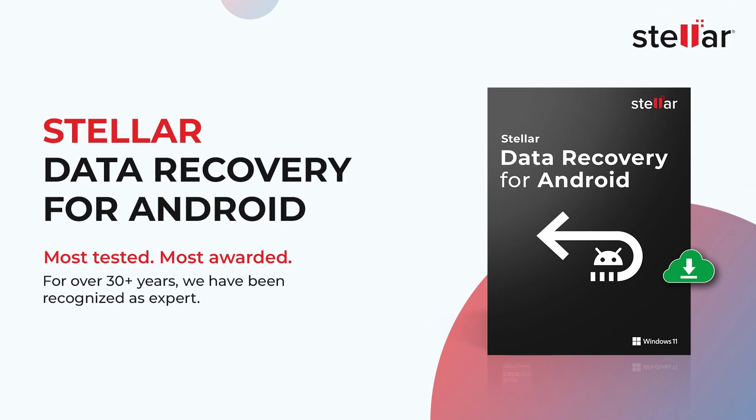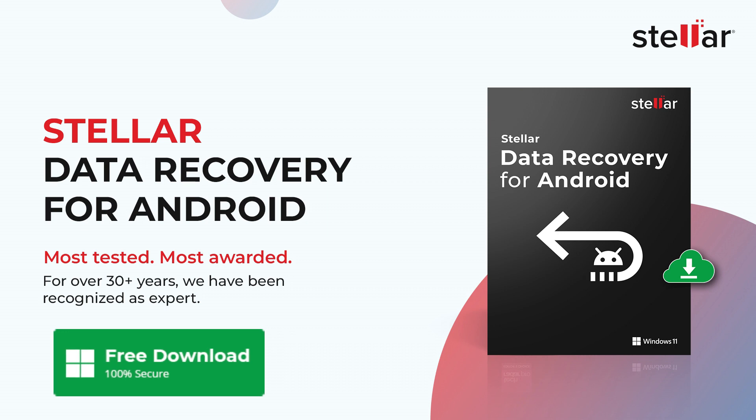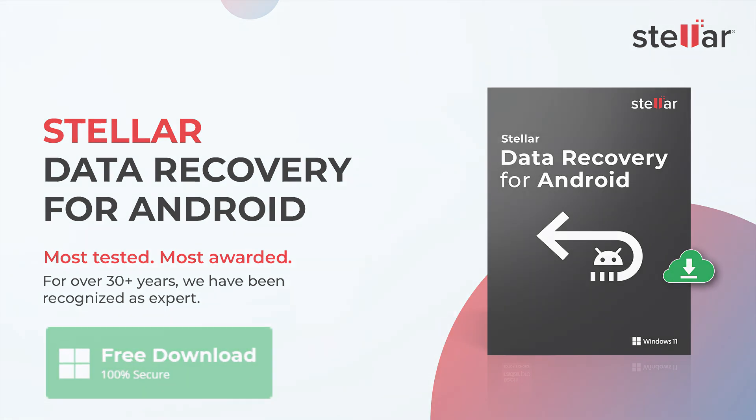This is how easily you can recover your lost or deleted data from your Android phone with Stellar Data Recovery for Android. Download the software and recover all your lost data from your Android device.